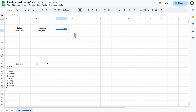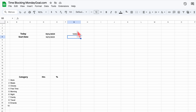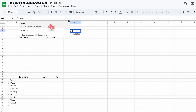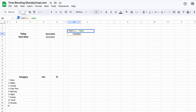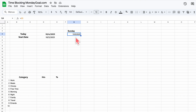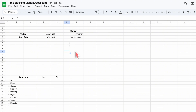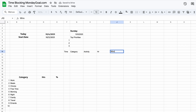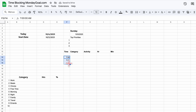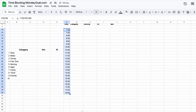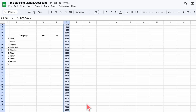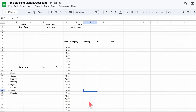I'm going to add the date for the first day of the week here, using the TEXT formula to show the weekday. Let's add a section for top priorities right under the date. Next, I'm going to add a timeline section for our daily activities — this is where we'll plan out each hour of the day.